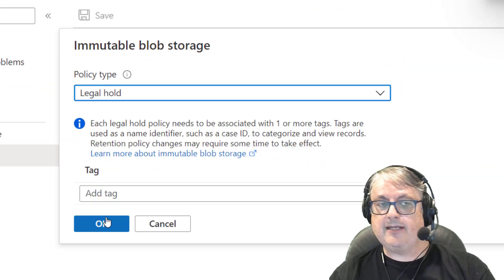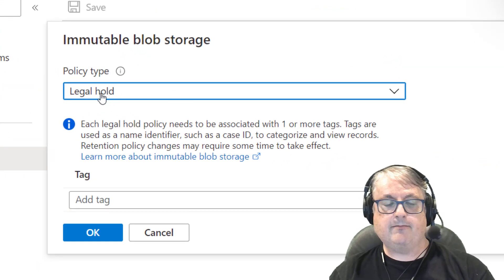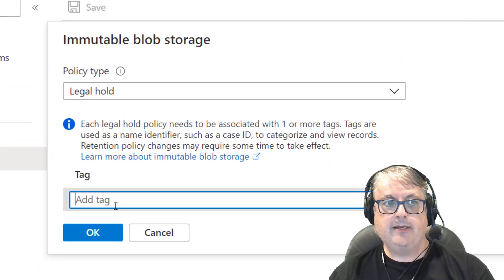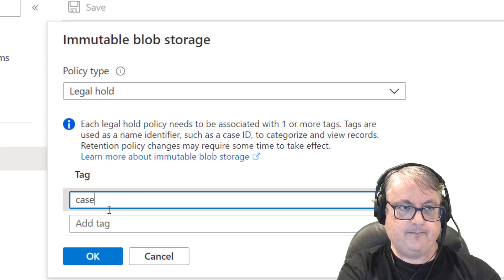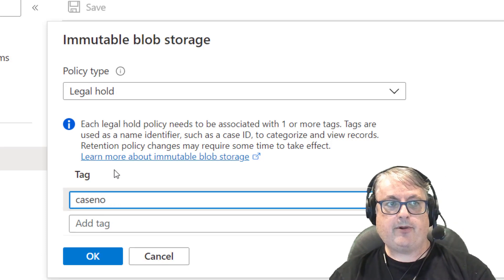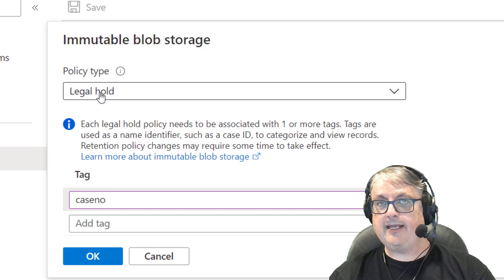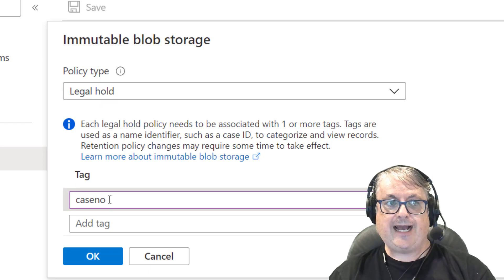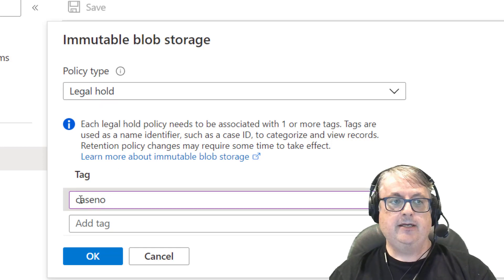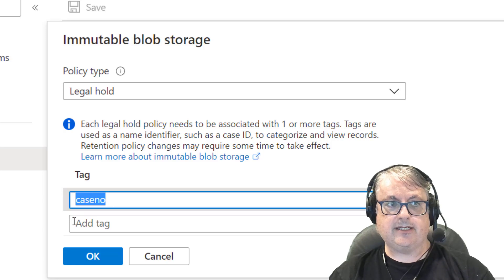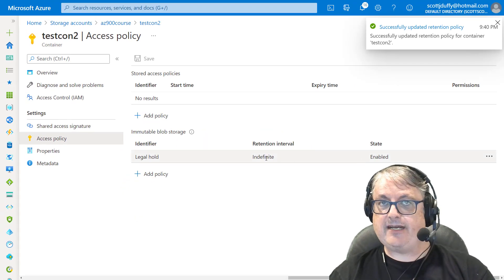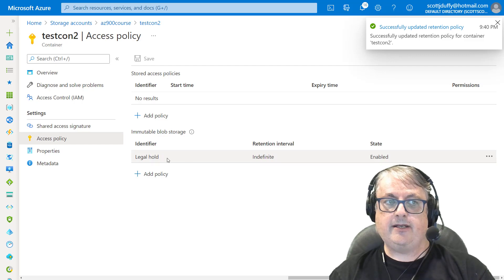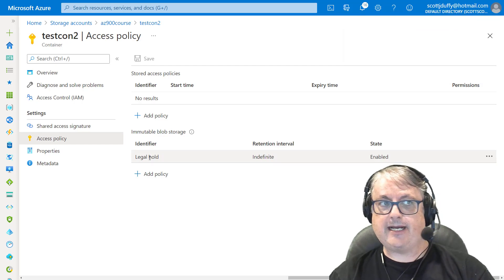Now, the other one is the legal policy. That is more tag-based. So I can say I want to create a policy that puts a legal hold on files as long as there's a tag. So I'm going to say case number is the tag. And so now it's an indefinite lock on any files that are tagged with that tag.